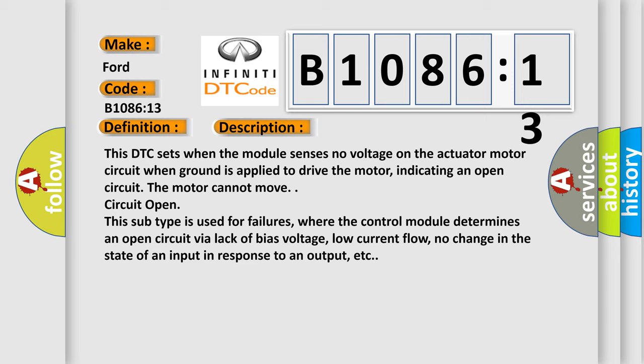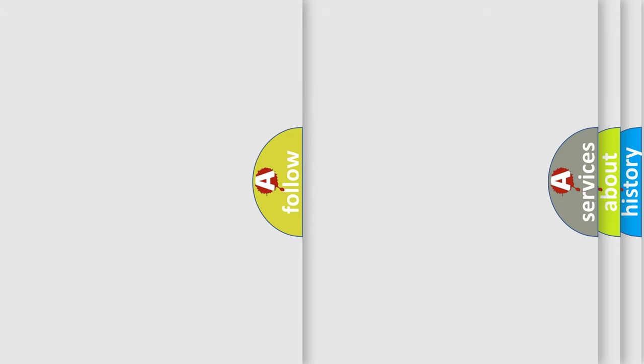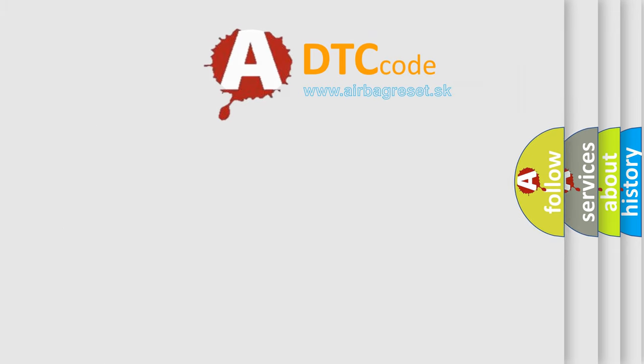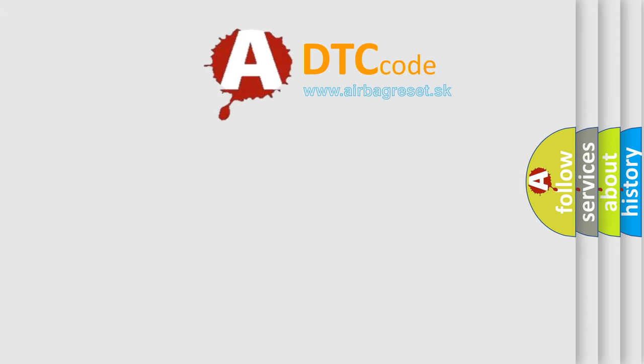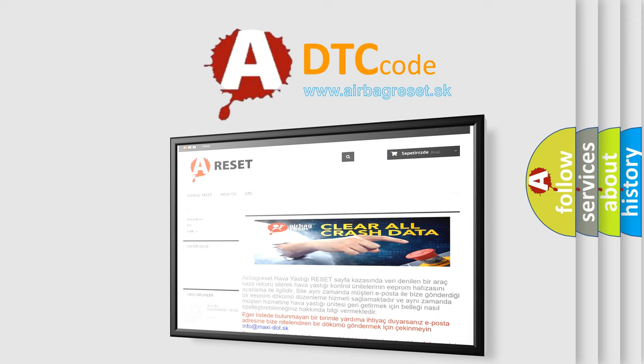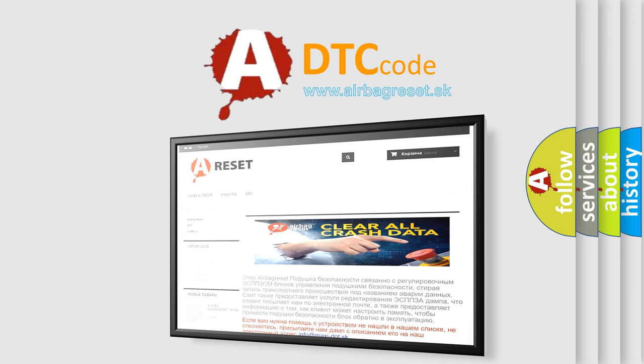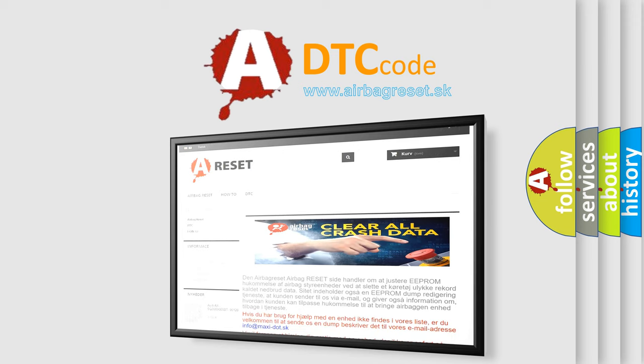The Airbag Reset website aims to provide information in 52 languages. Thank you for your attention and stay tuned for the next video.